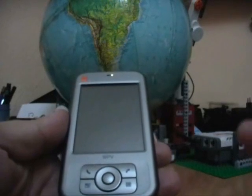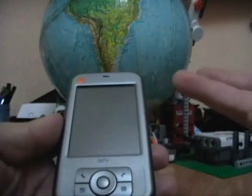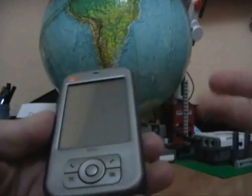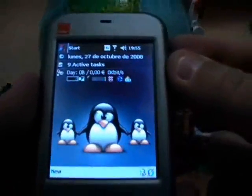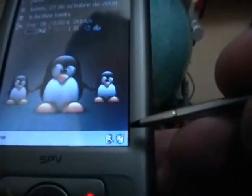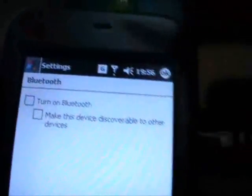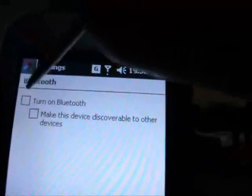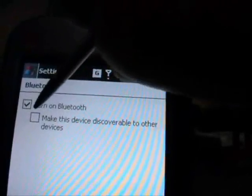One alternative to the PC connection is a mobile phone or pocket PC. I will show you how to configure this. Here you have the Bluetooth connection. Turn on the Bluetooth. Make device discoverable.